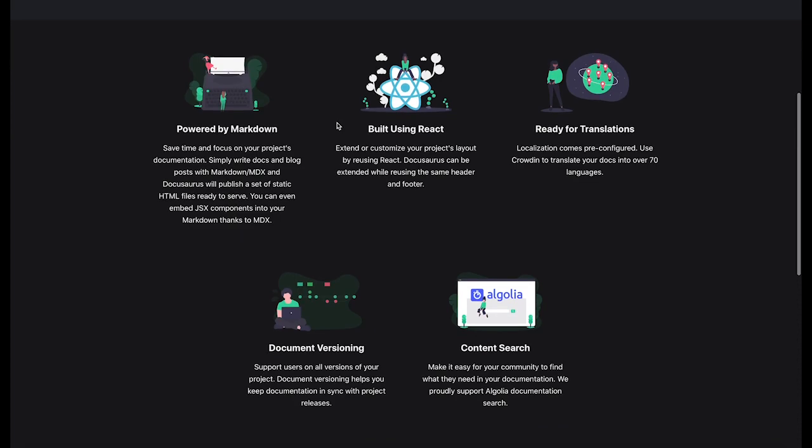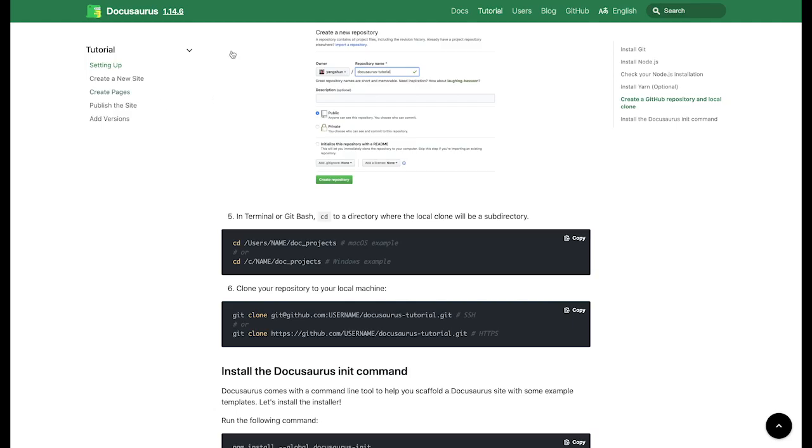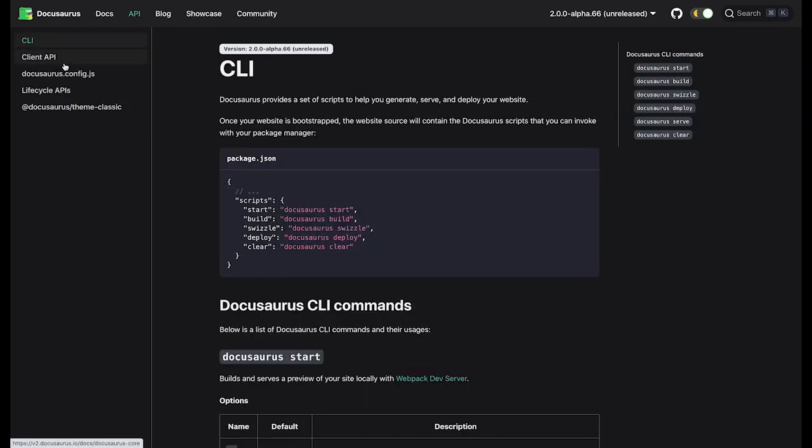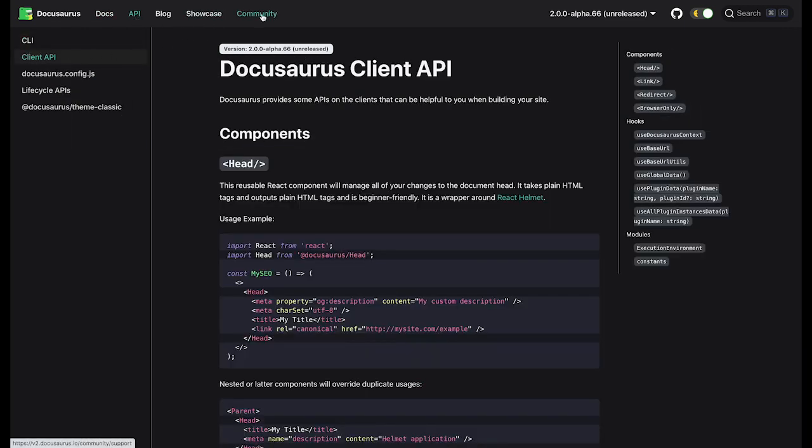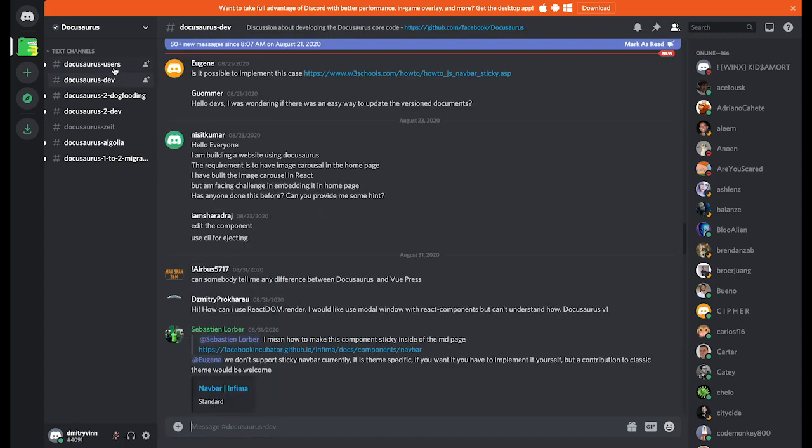Would you like to learn more about Docusaurus? Docusaurus has extensive documentation and tutorials covering a variety of topics on building and customizing your site. If you want to engage with the community, feel free to join the Discord channel or contact the team on Twitter.